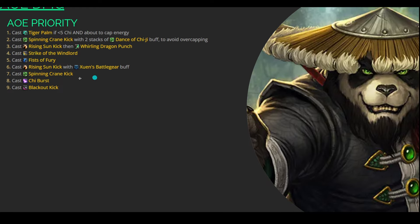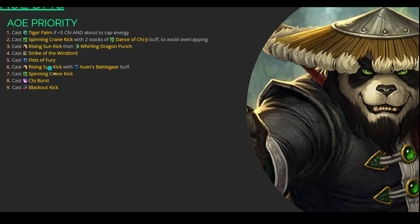Just make sure when you're kind of going through this priority system, just watch your Chi and watch your energy. Once your energy starts to get close to cap, just know, okay, this is when I need to Tiger Palm. So you're kind of weaving a Tiger Palm in between a lot of these abilities here, and just make sure that you are building Chi as much as you possibly can and not capping energy, essentially.